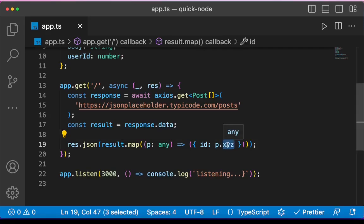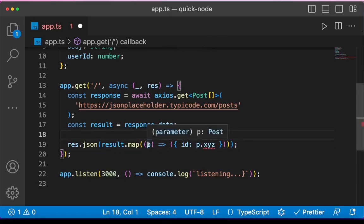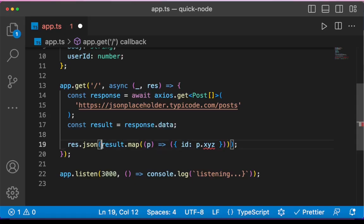And there is no error because TypeScript is not type checking this. Now when I remove any and I hover over p, you can see it is individual posts inside the array, which we are mapping through here.